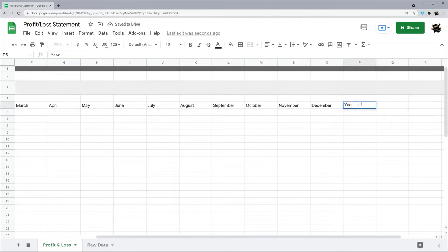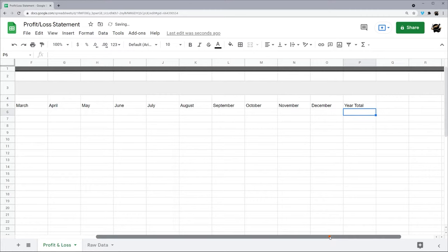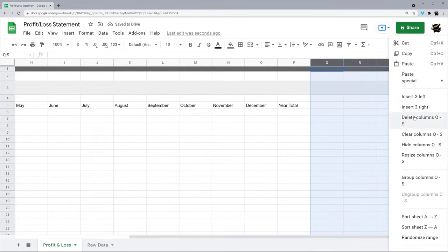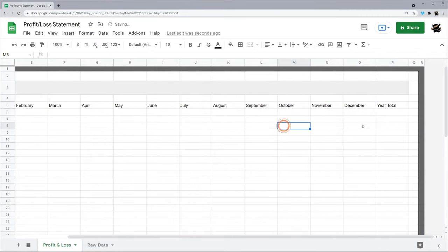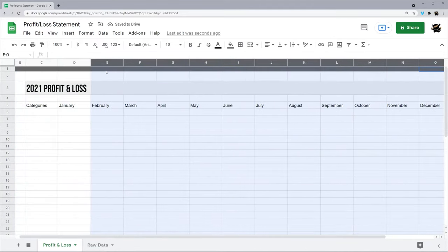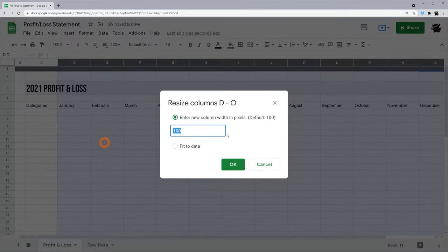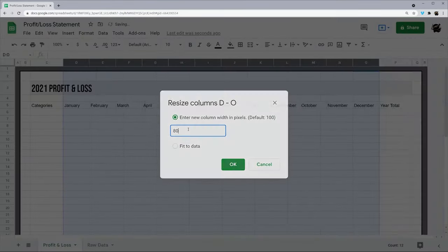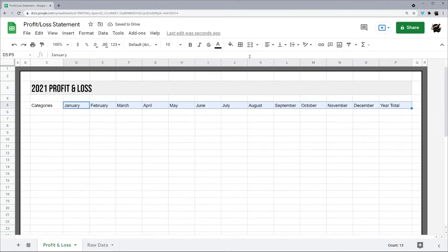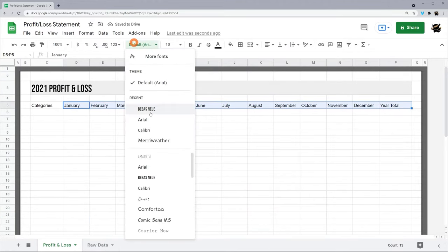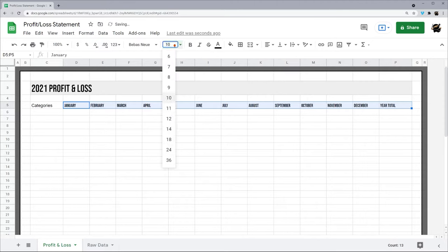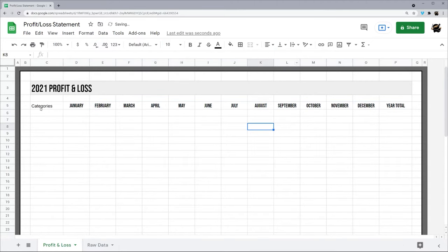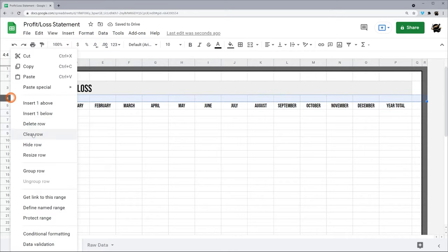Let's scroll over a little bit, all the way through to December and then year total. So now I can go ahead and get rid of these extra couple cells, and then I'm actually going to make these a little bit narrower. Let's just say 80 for now. Now we can see this whole thing in the view.